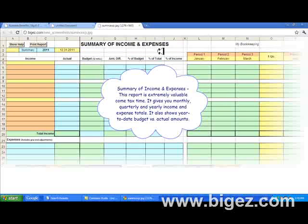This is the summary of income and expenses. This report is extremely valuable come tax time. It gives you monthly, quarterly, and yearly income and expense totals, and also shows year-to-date budget versus actual amounts.